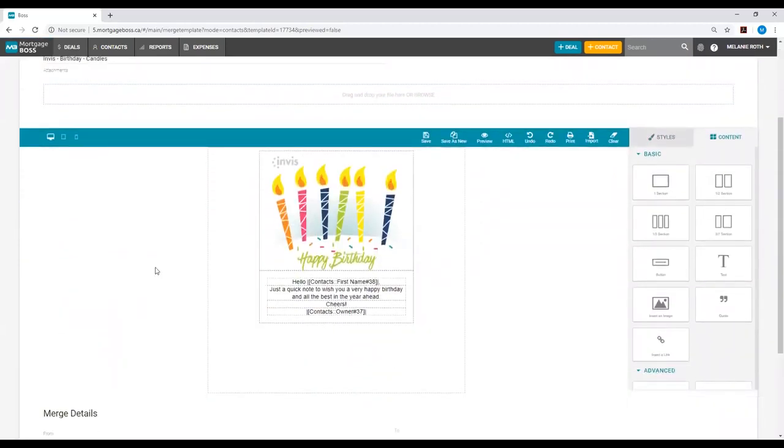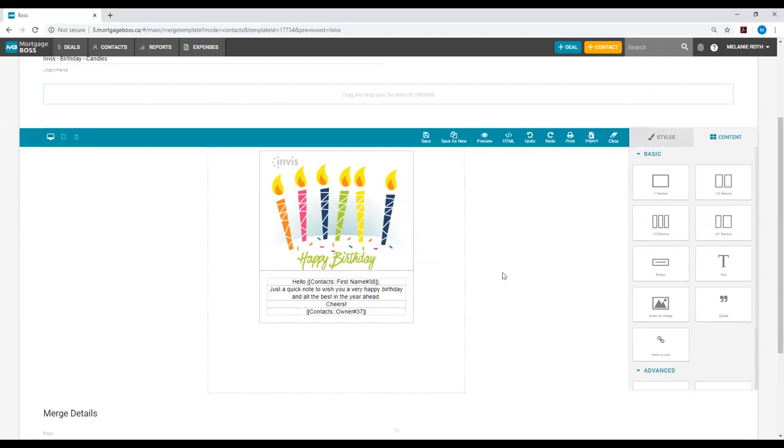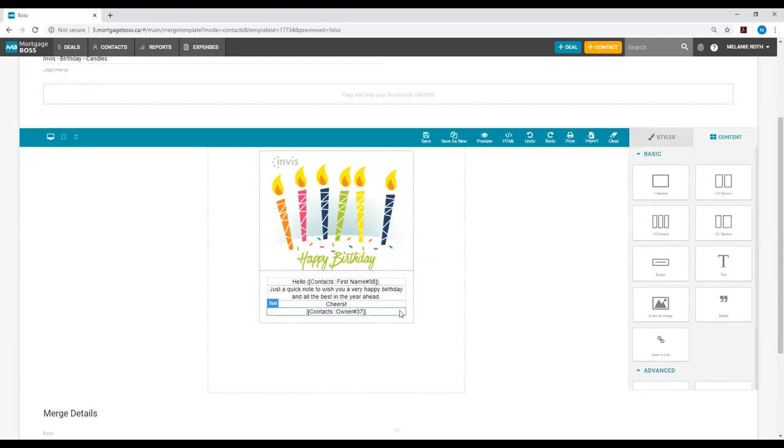If you would like to make any changes to any of the existing templates, you can do this by using our drag and drop features on the right hand side of the template under the content section. All you will do is simply drag and drop these features over onto your template to add them. You can also edit the text within the existing template that is already present.